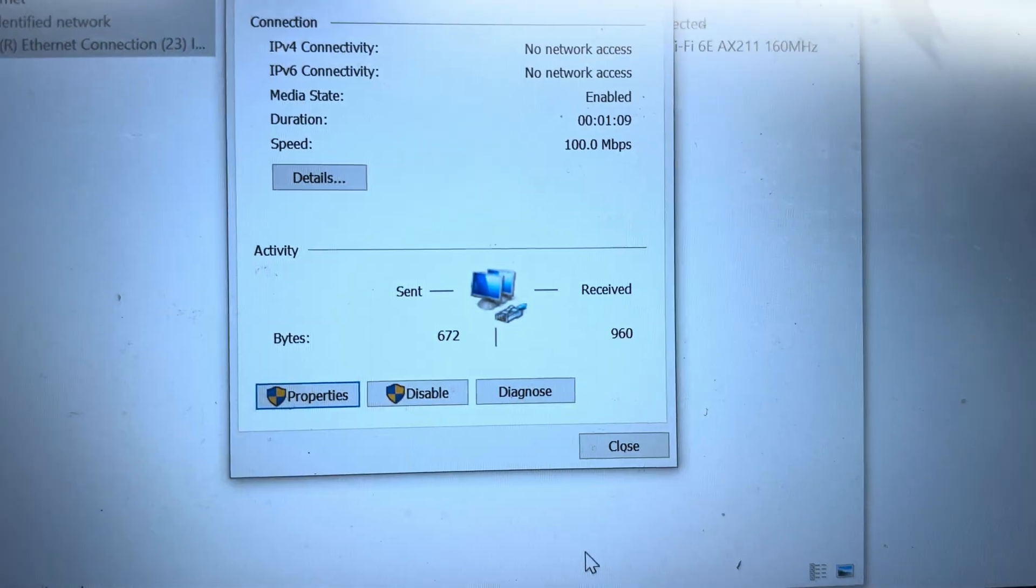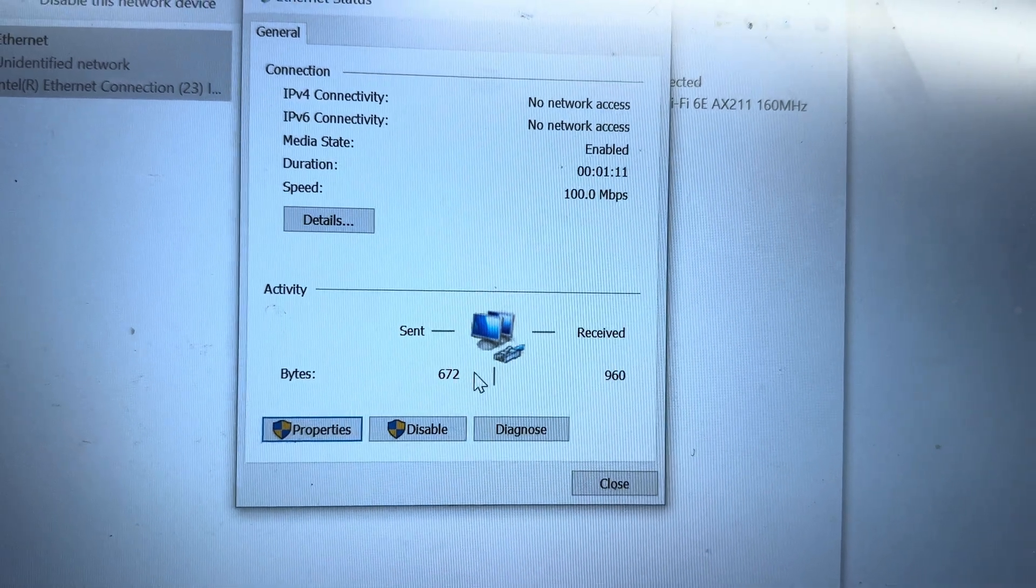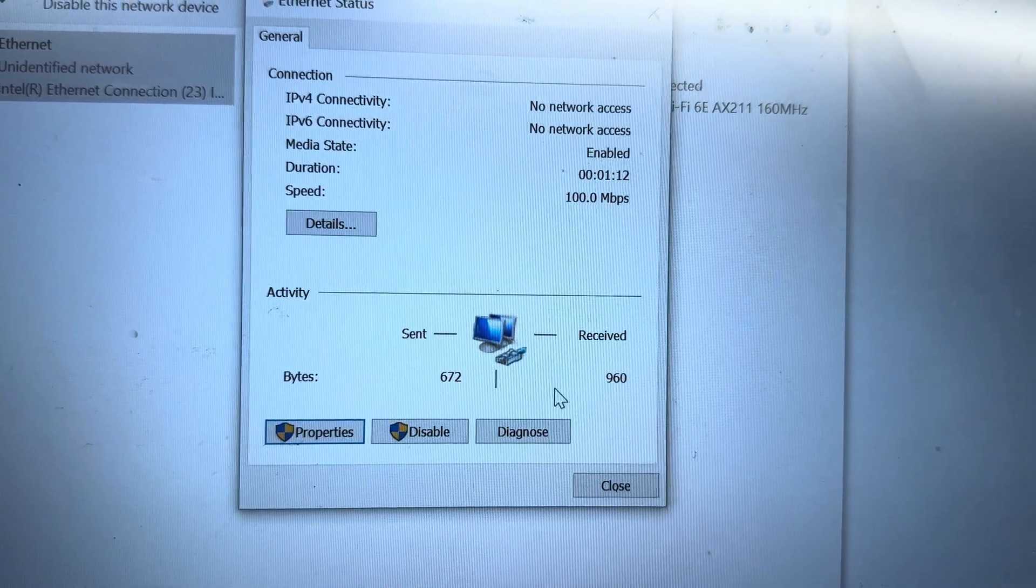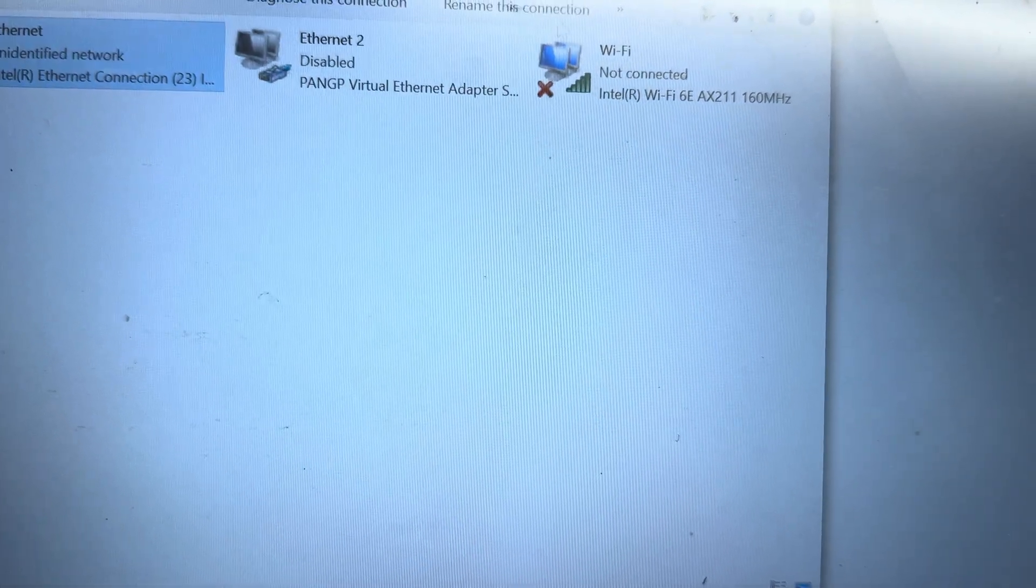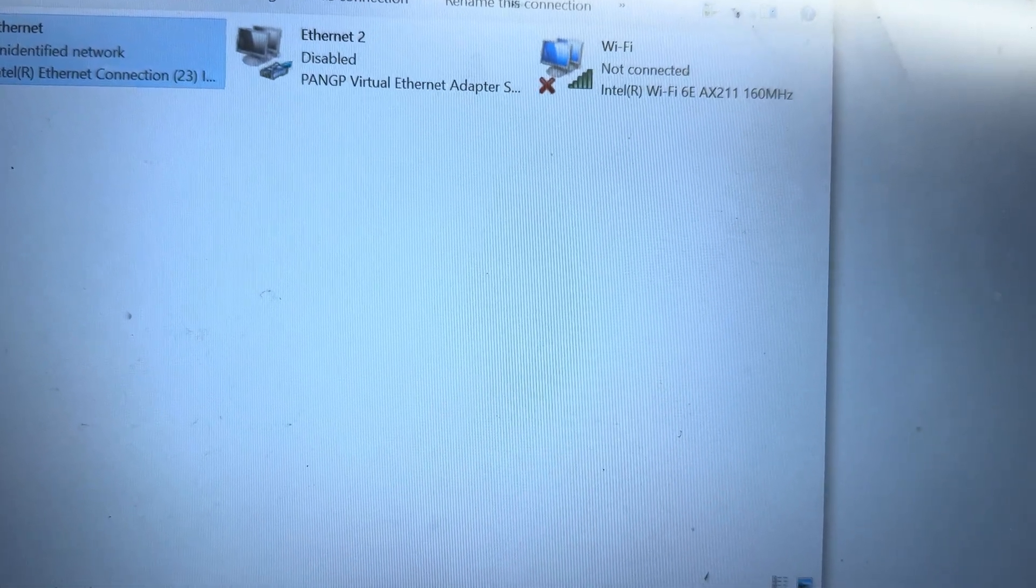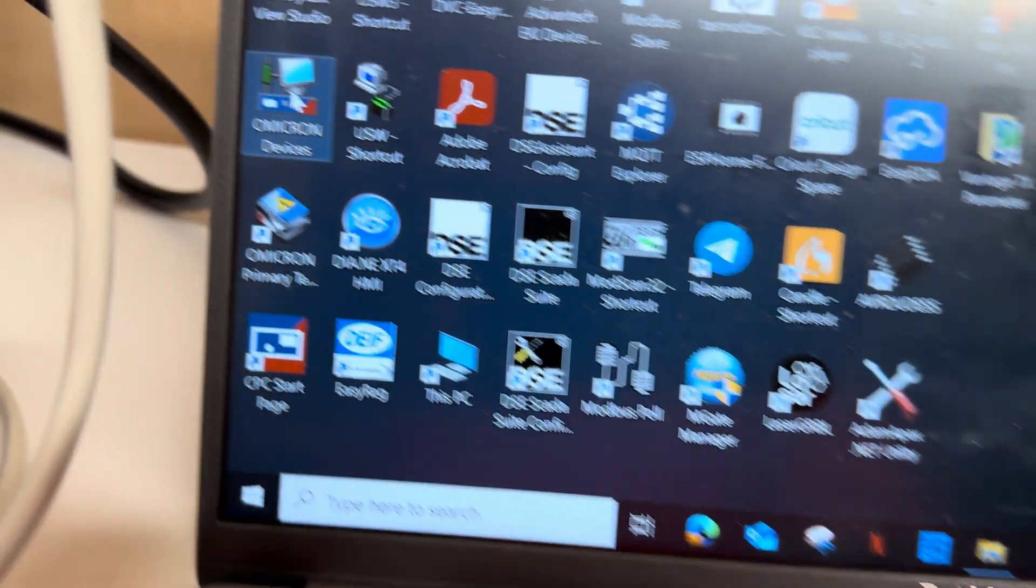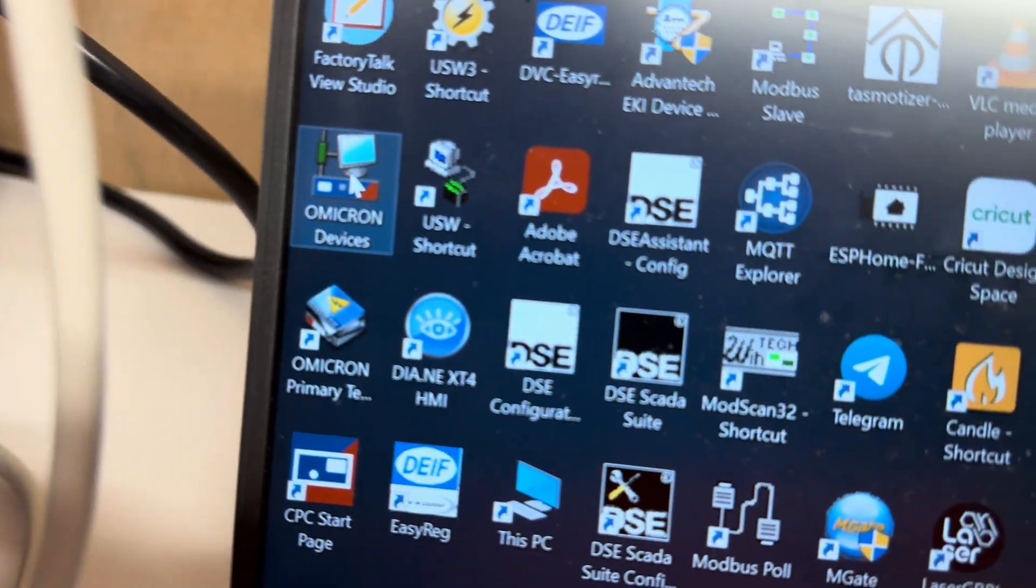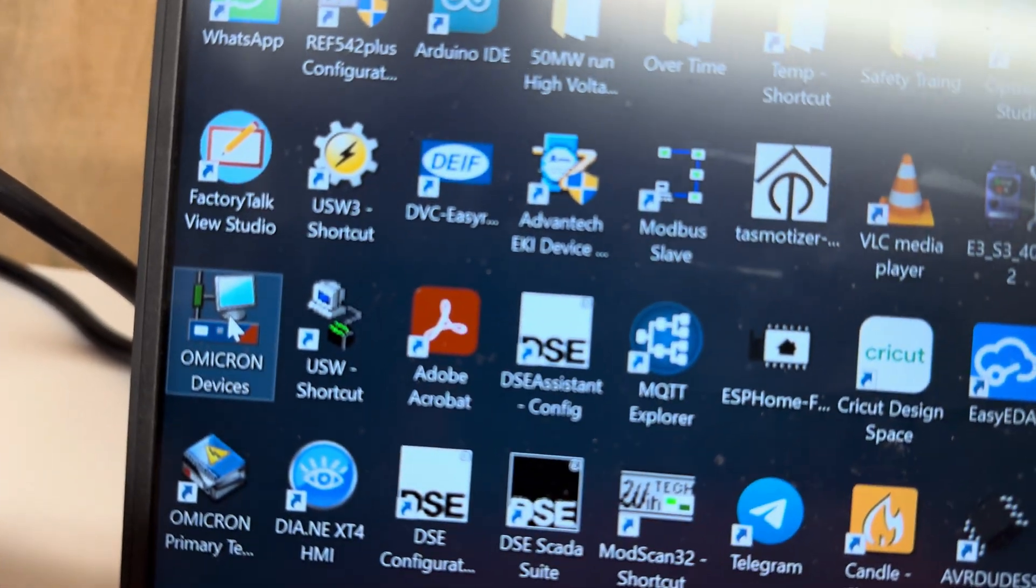Now you see we have established the communication connection. Then we close this one and this one. Then we'll go here in the Omicron devices icon.